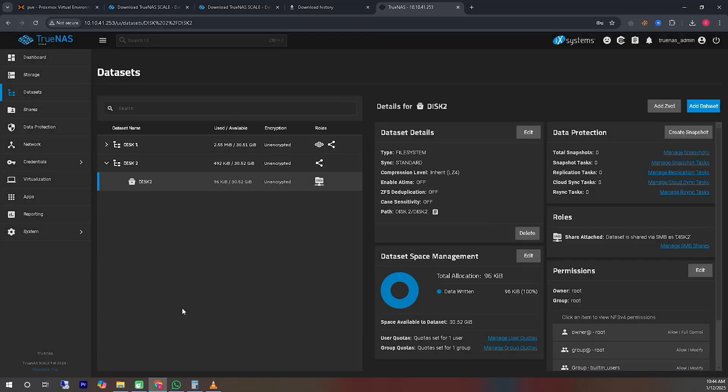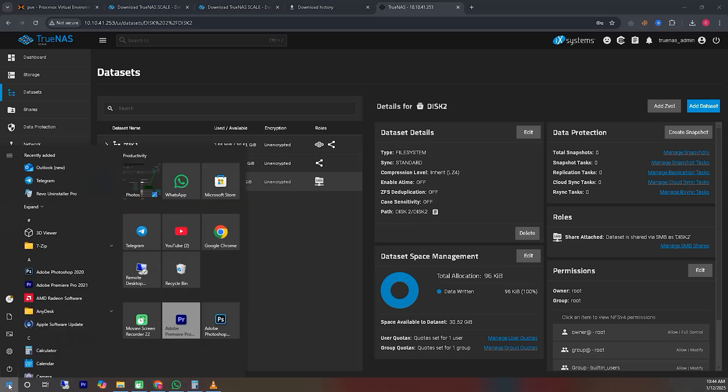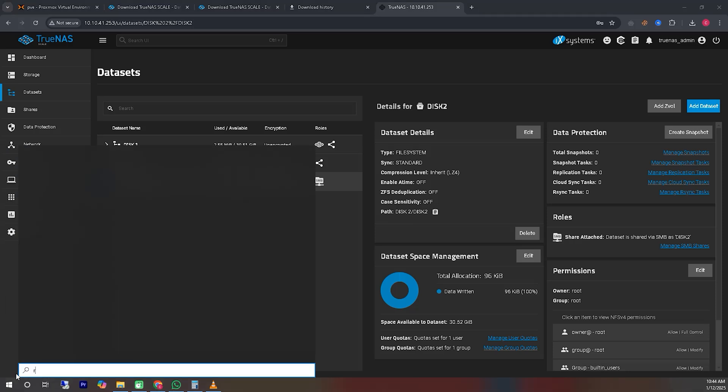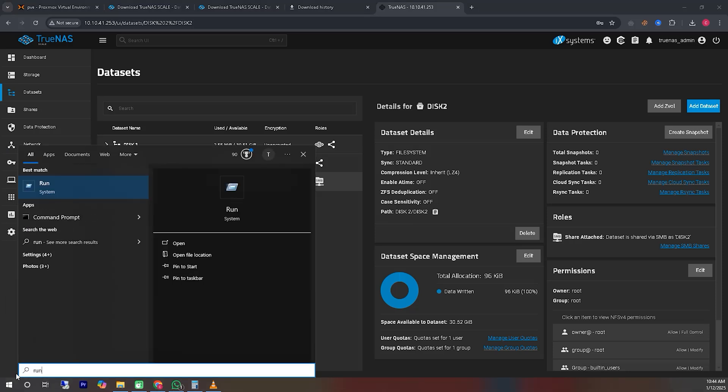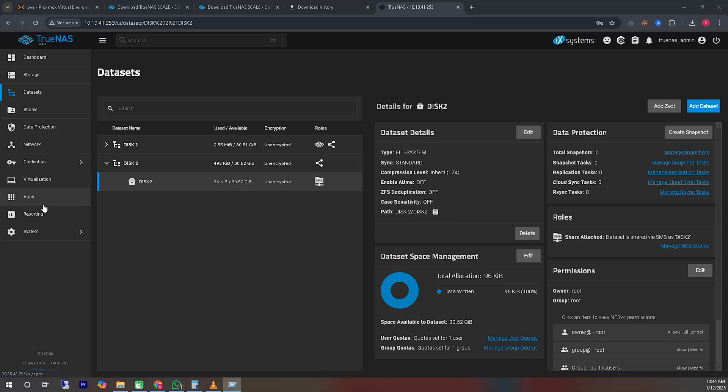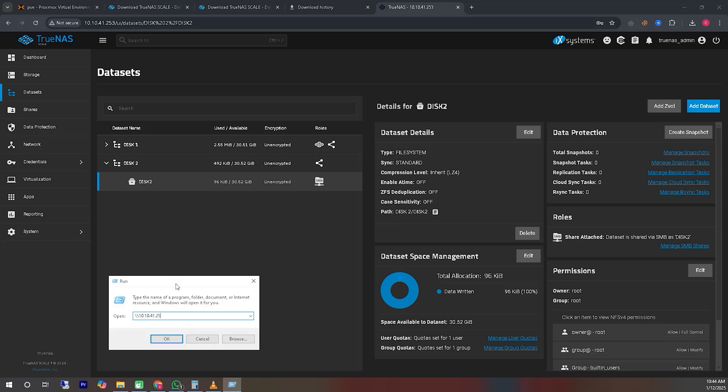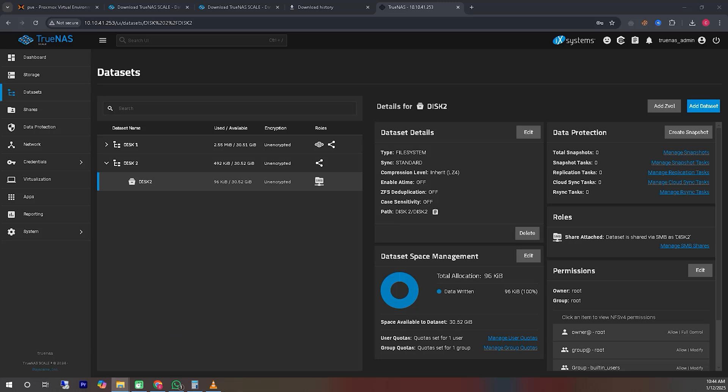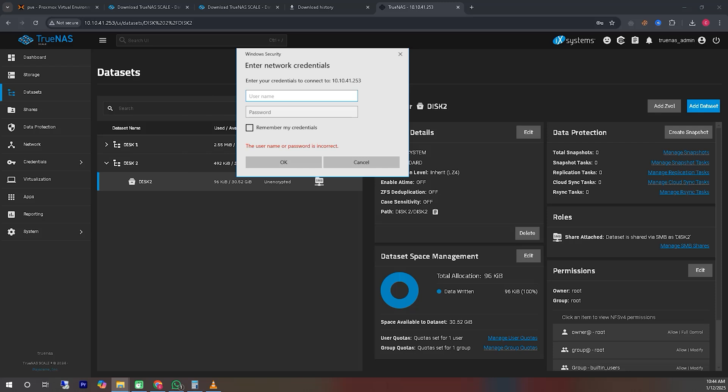So far, we have successfully shared our disks. Now, let's try accessing them from Windows. Open the Start menu in Windows and select Run. In the Run dialog, type the IP address of the TrueNAS server using the format backslash backslash IP address and press Enter. You should now be able to access the shared disks from Windows. This will allow you to verify that the shared disks are accessible through the network.